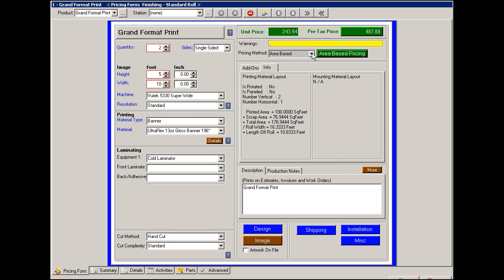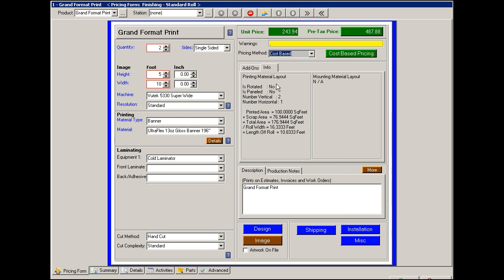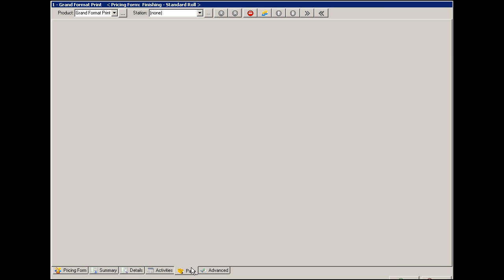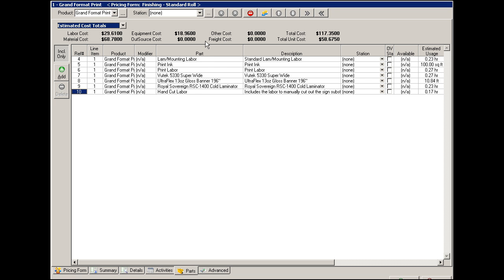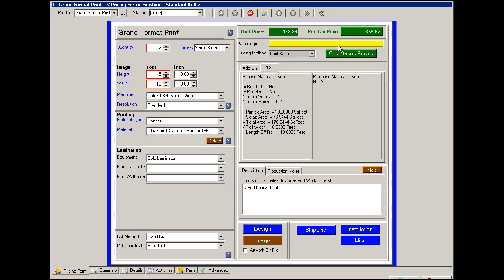You can also select a cost based pricing method, and then it is looking at your list of materials and parts and calculating a price.